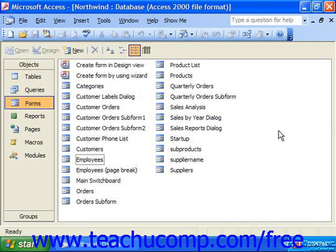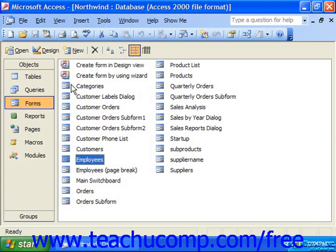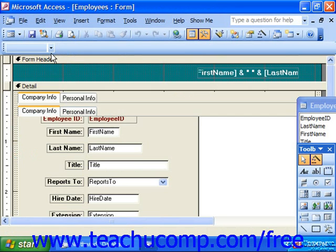To do this, select the forms object in the database container. The forms that you've already created will be listed in the right window. Select the name of the form that you want to edit in the list, and then click the design button in the database container to open the selected form in form design view.